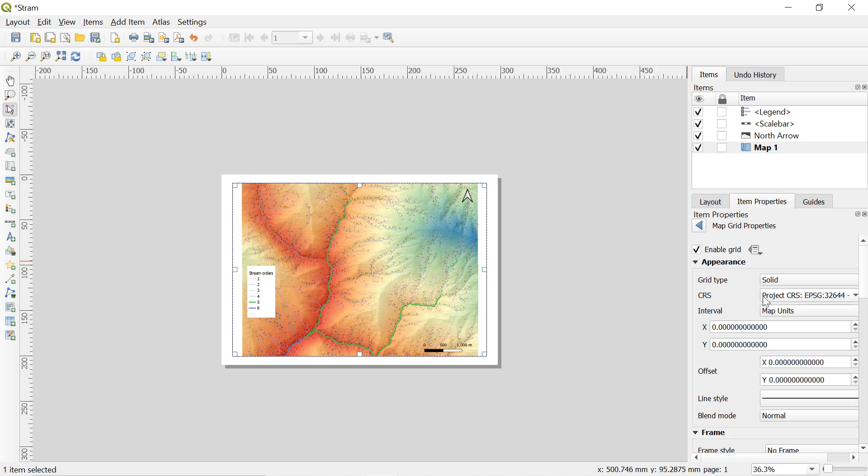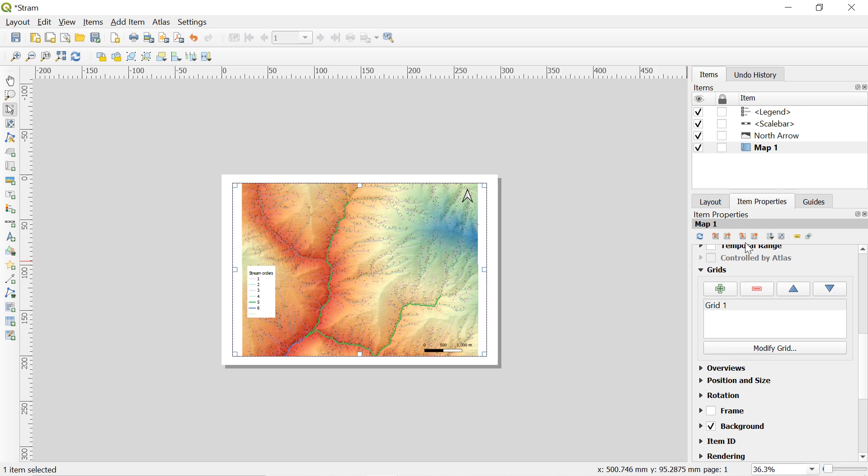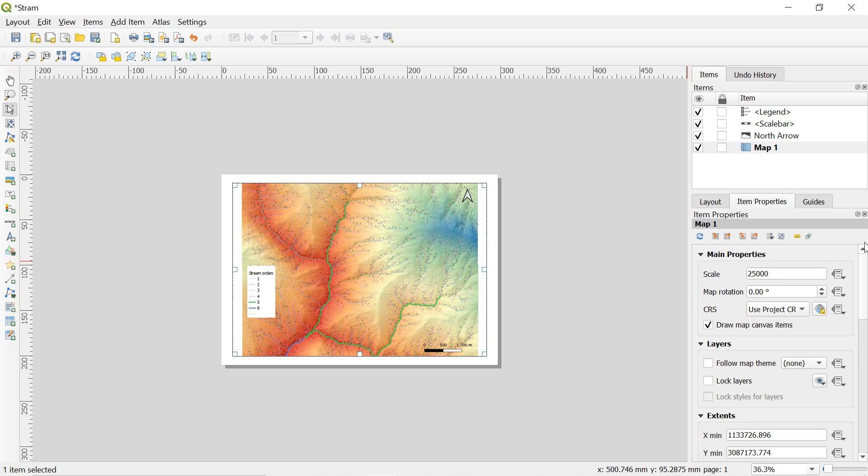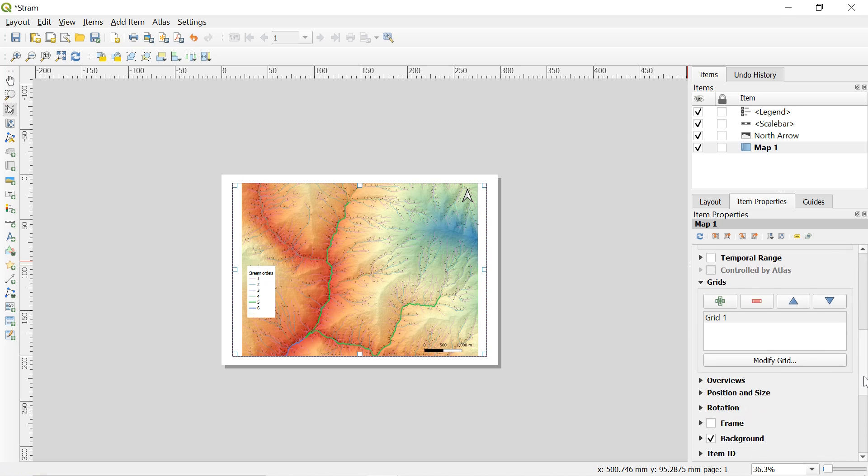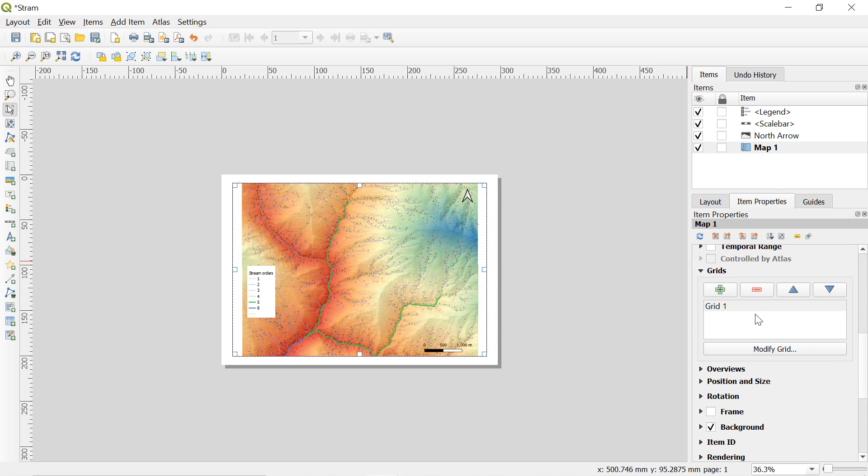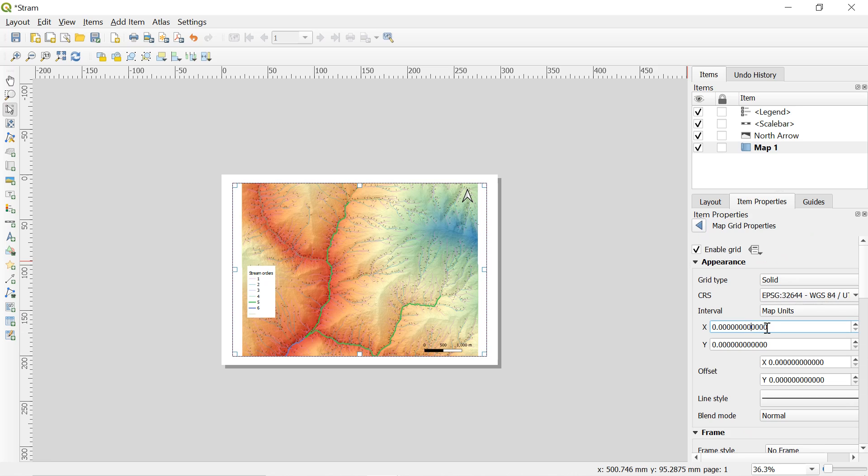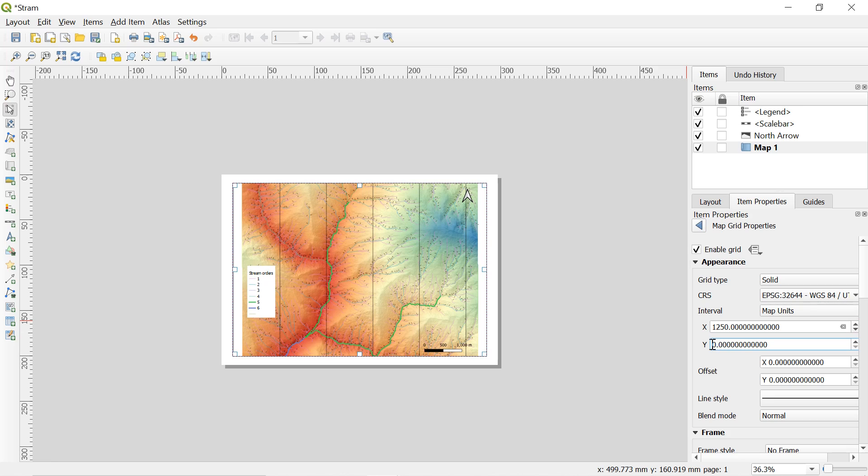Here in the interval give the value on x and y at least divisible by 20 of the scale value. To know the scale value go back and scroll up here. In the main properties you can see 25000. So back to grid. Here in x value give the value divisible by 20 of the scale value that is 1250. And same in the y value. You can change the value here like this. Let me put 1000 on x and 1000 on y.